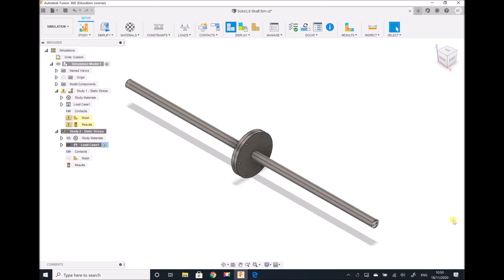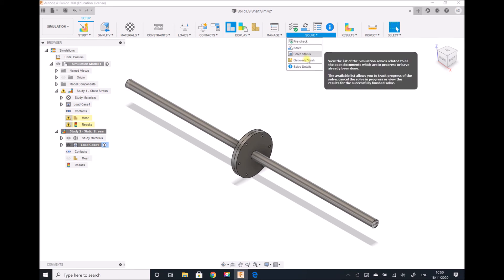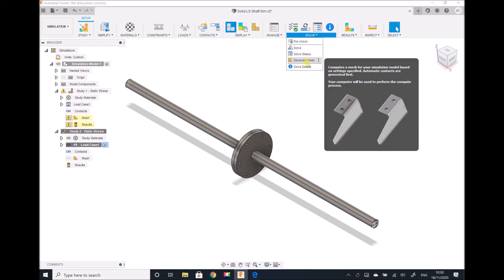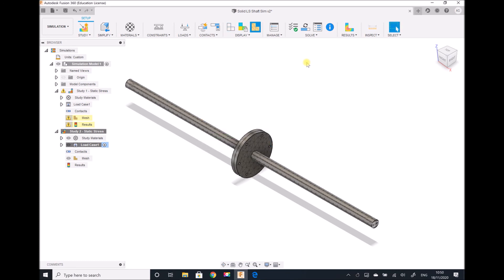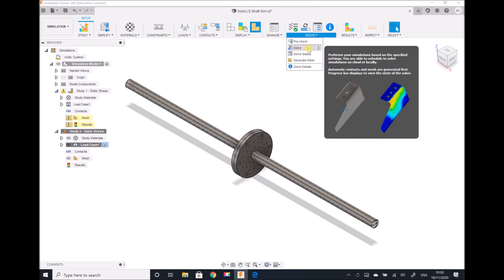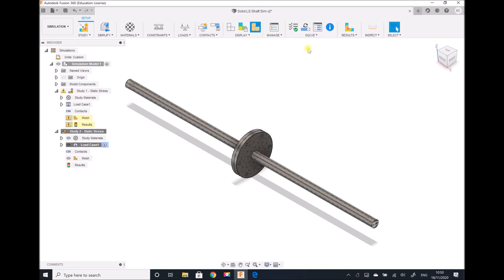Now let's generate our mesh. Recall previously that a 10% mesh was adequate for this model, so I'm going to generate the standard mesh, which is a 10% model size mesh. I don't need to make any further changes before I run the simulation, so I'm going to solve.